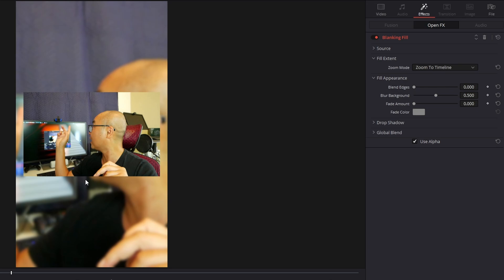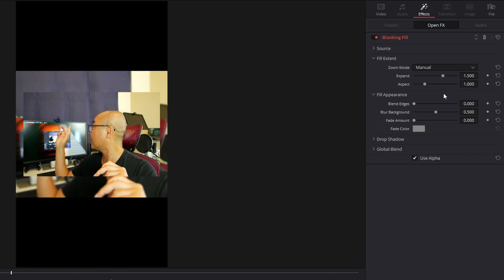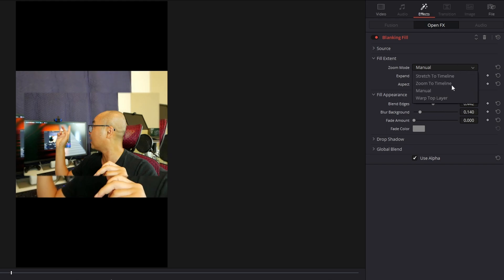There's also Zoom Timeline, Manual, and Warp Top Layer. The one we want is Zoom the Timeline. You can make adjustments here. If you do Manual, you can adjust things manually as well, but I find it doesn't work quite as well.